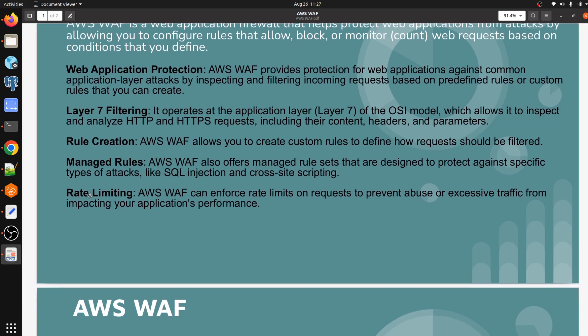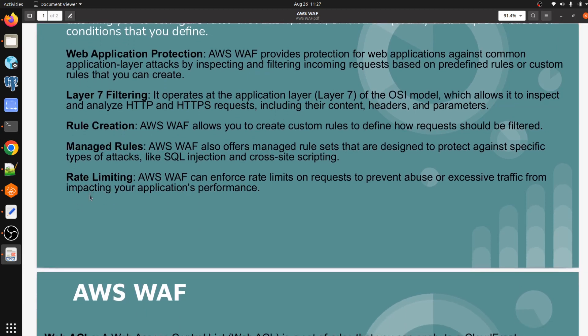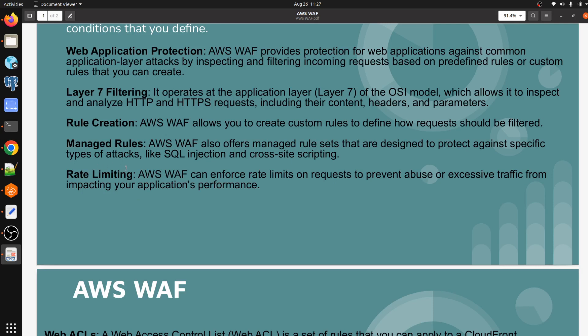Rate limiting is also a major feature of AWS WAF. Suppose a user is allowed to make 500 requests per minute or per five minutes. If they try to exceed the threshold of 500 or 100, they will get a quota exceeded message and will not be able to make requests within that specific time period.